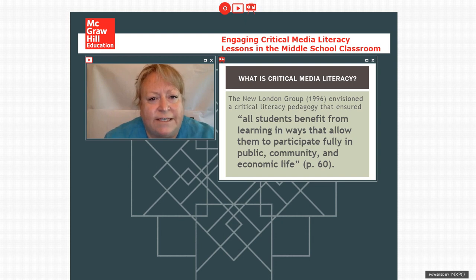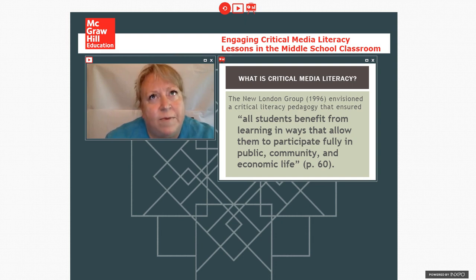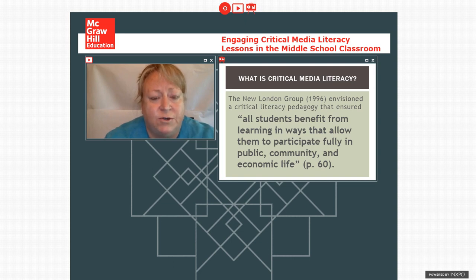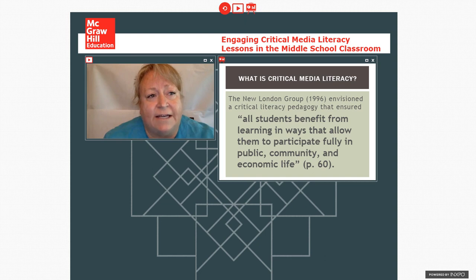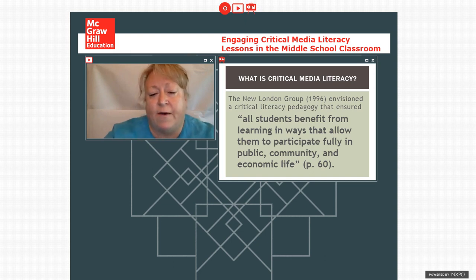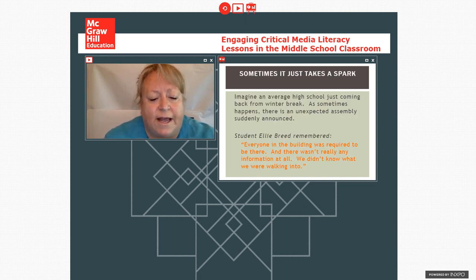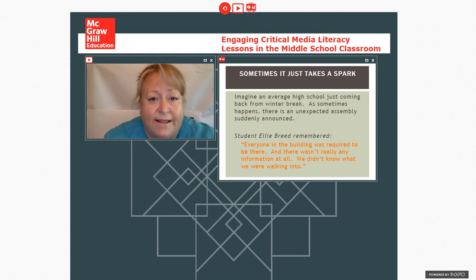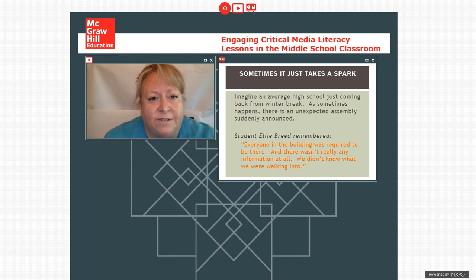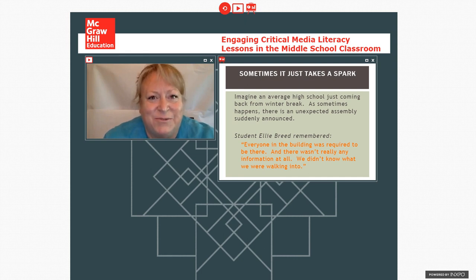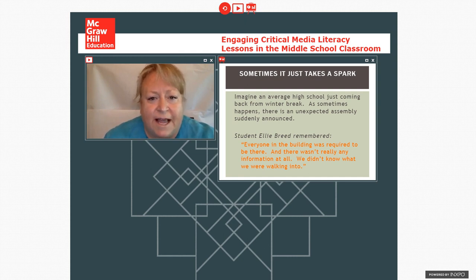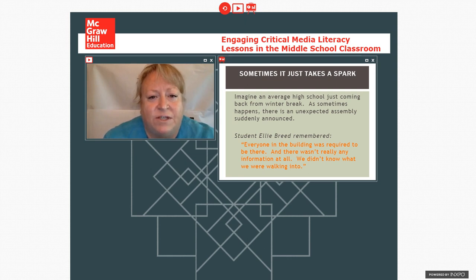And critical media literacy, to give a little background, is defined by the New London group as a way to really help kids be a part of society, ways to use literacy as a way for them to interact with the public, to interact with a community voice, and also how it affects their economic life. So this story started right after winter break and the students came back from winter break and often we all know that there are unannounced assemblies that happen at schools a lot and the students were asked to all go to the gym slash cafetorium and they were there for a talk but they really didn't understand what the talk was about.